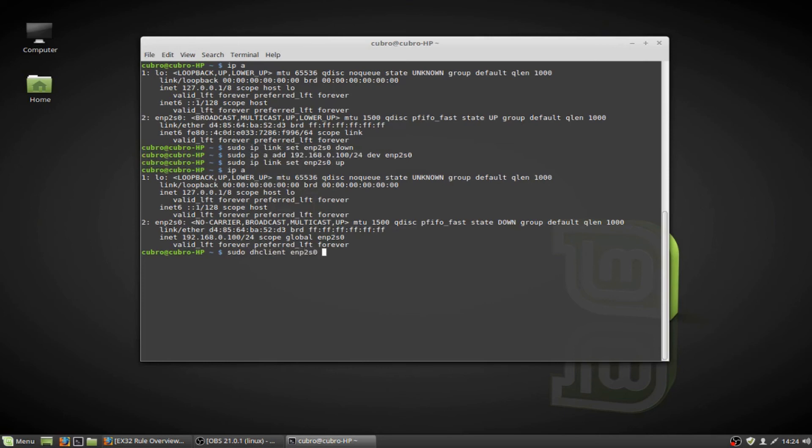Okay, so this is everything regarding changing the IP address of your network adapter in a Linux system. This should work on any distribution you come across, one of these two command sets. And that's it for now. Thanks for watching. Take care, everyone.